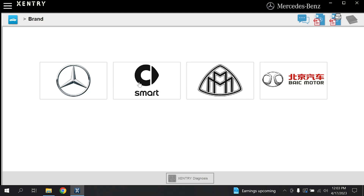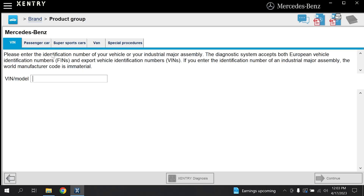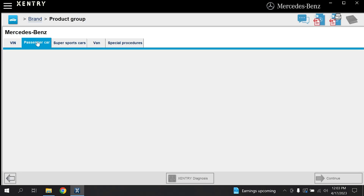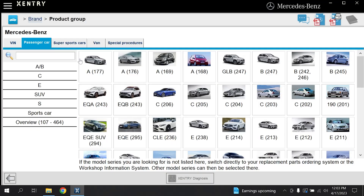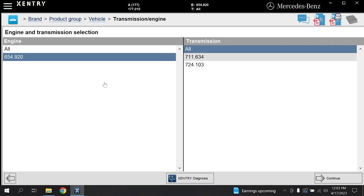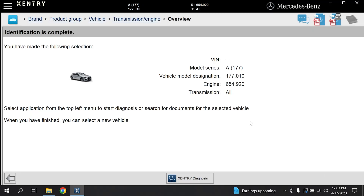Congratulations, we have successfully installed Zentry Pass Through software. I hope you have benefited from my video. If so, please like the video and subscribe to my channel. Your support will help me make more videos like this. This video was recorded by Team Car Tuning Setup. See you in the next video.